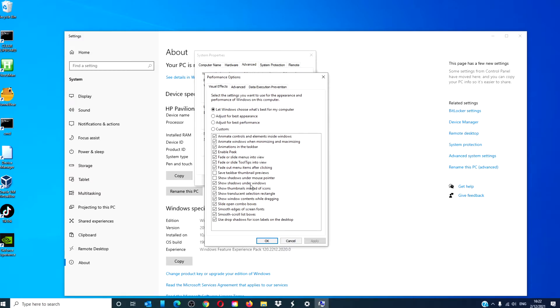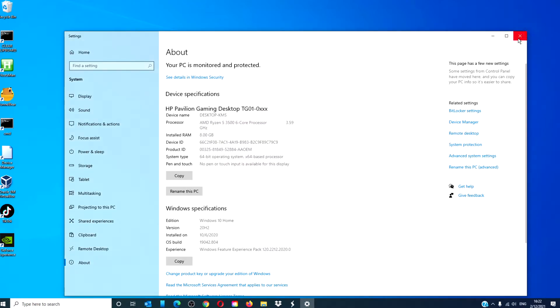Also uncheck show shadows under windows and slide open combo boxes. After you've unchecked all of these, click Apply, click OK, and restart your system to allow the changes to take effect.